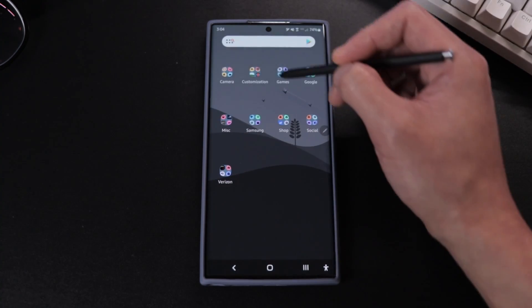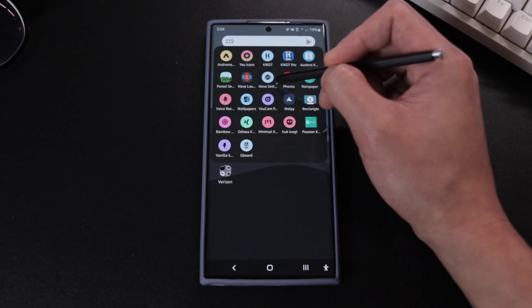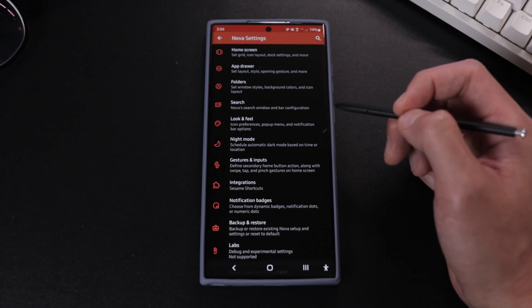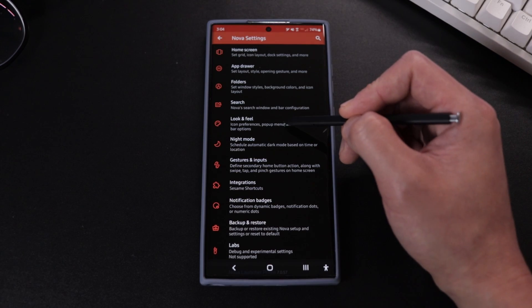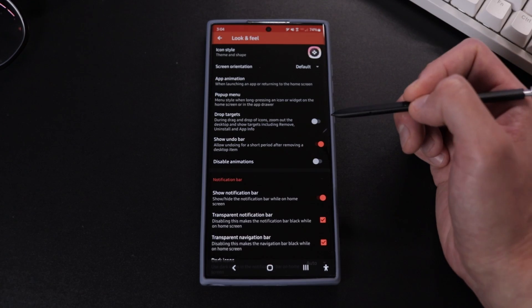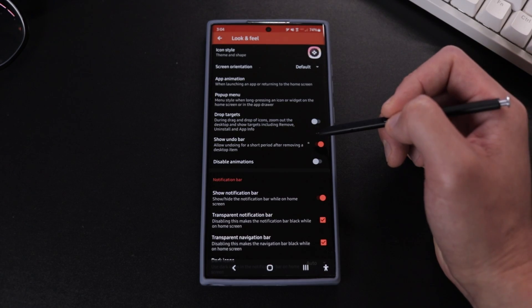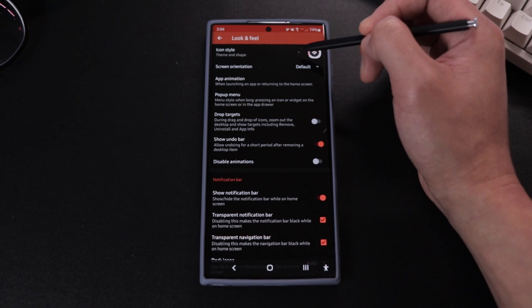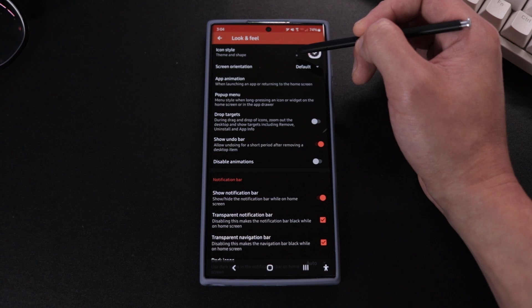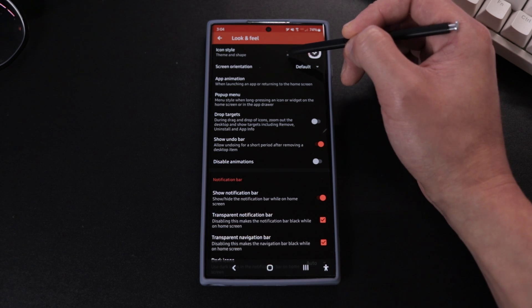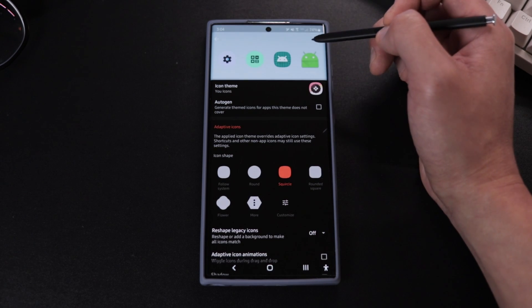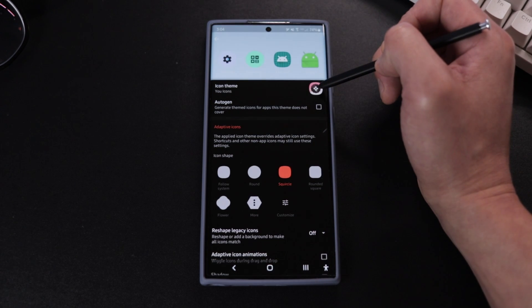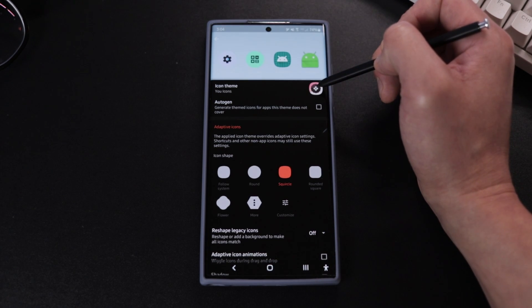Next we're just gonna go back to our Nova settings and then we're gonna tap on look and feel. Here we're gonna go to icon style theme and shape and select uicon as our theme.